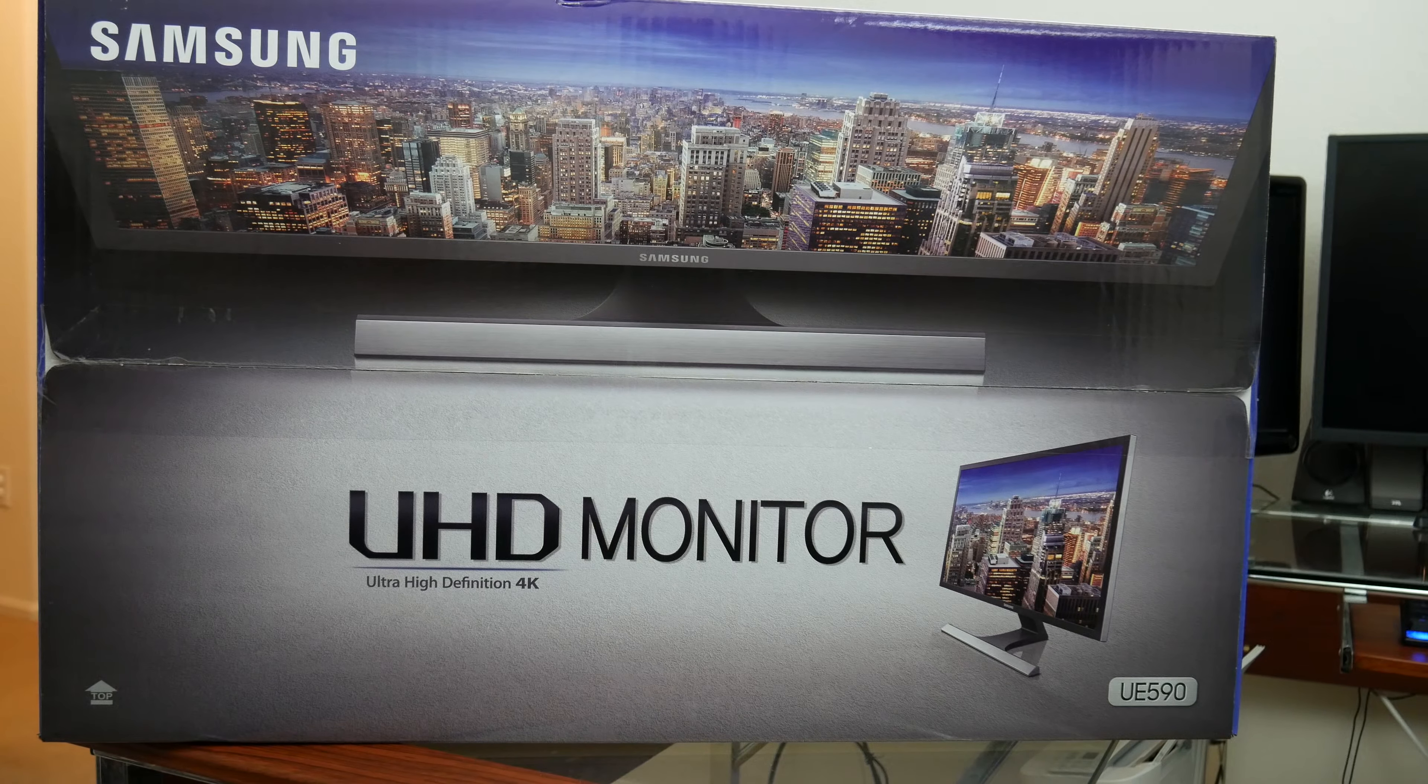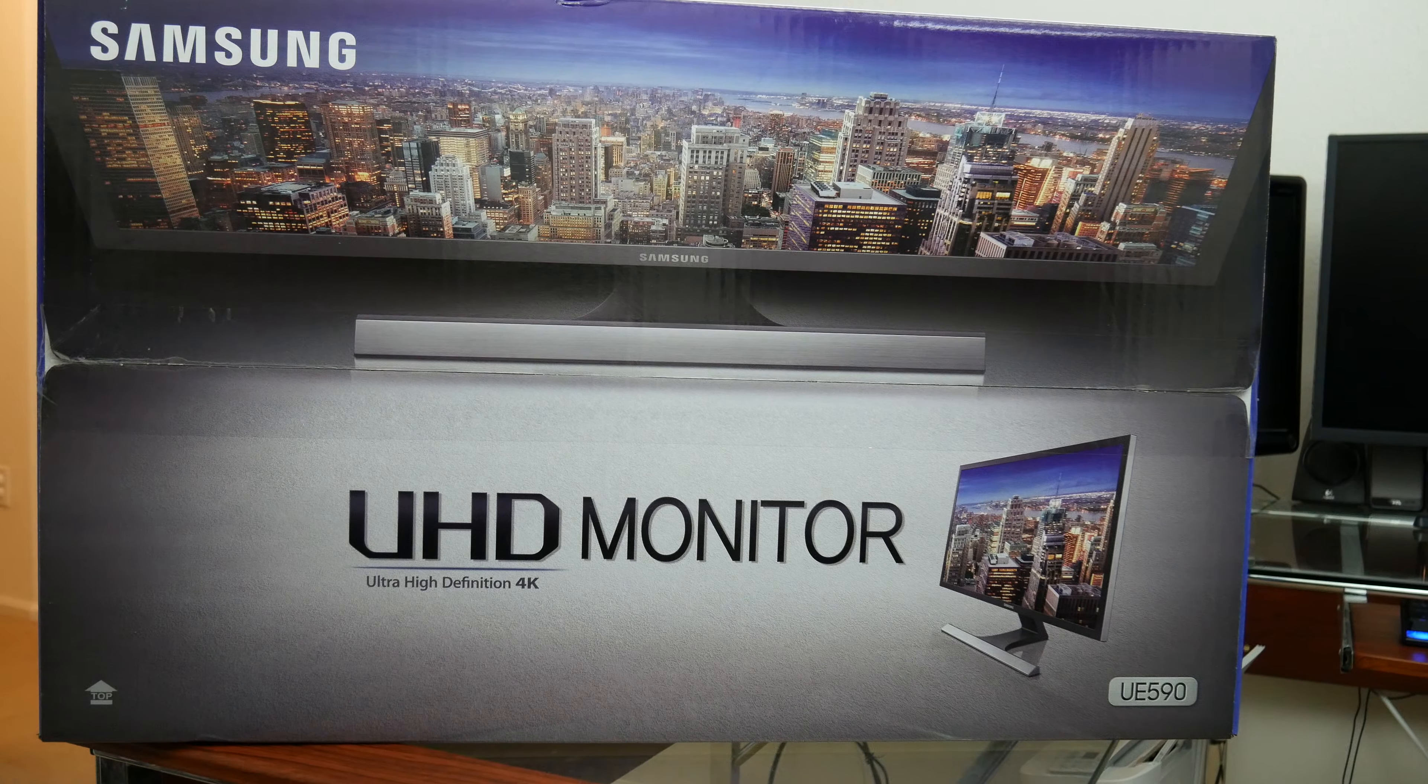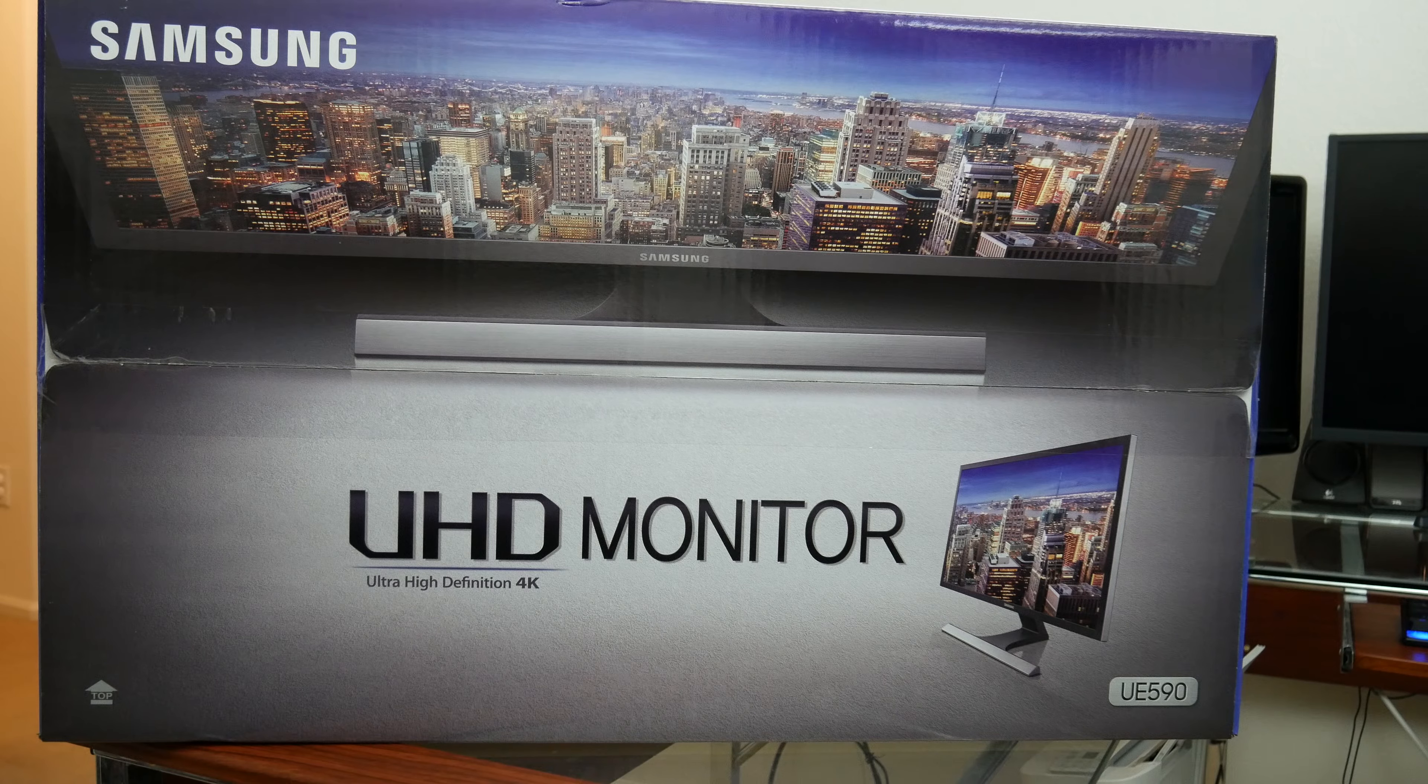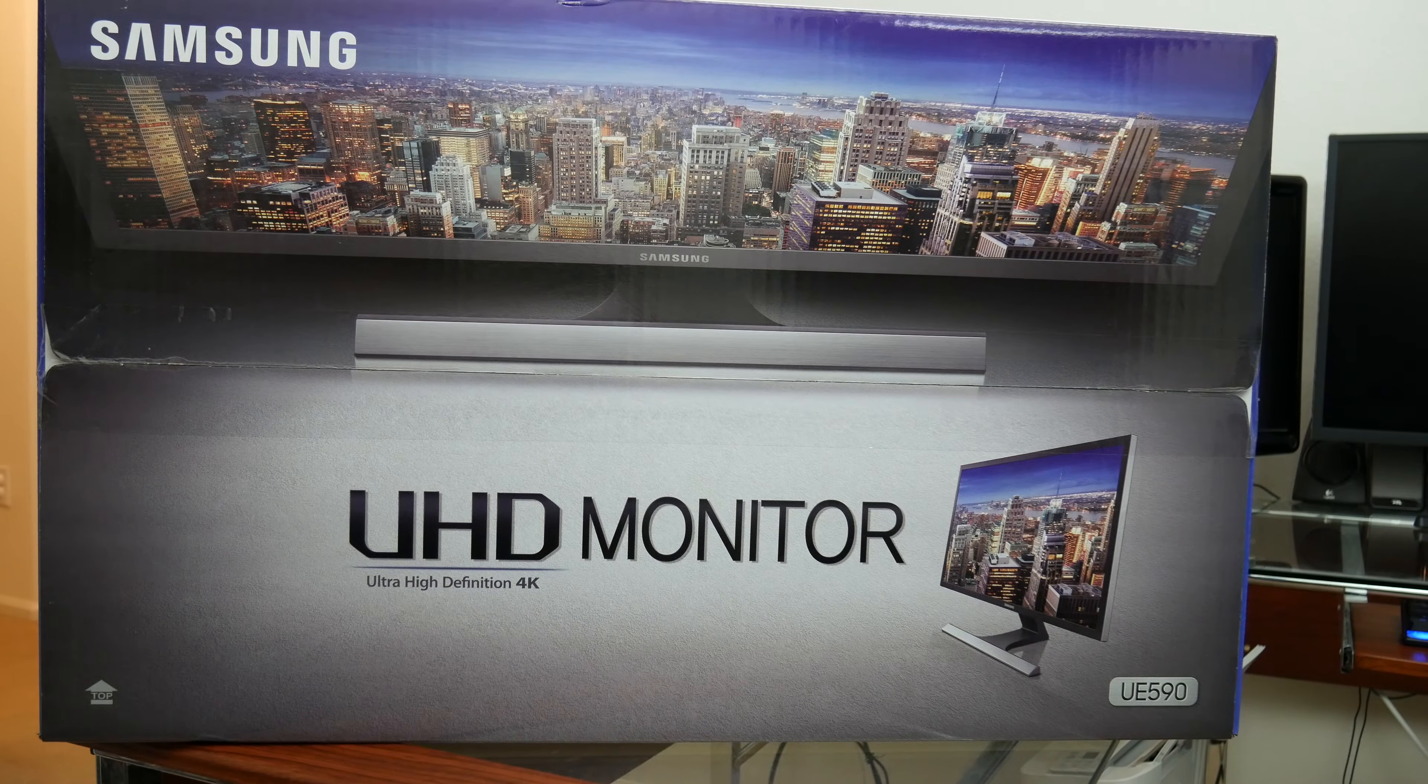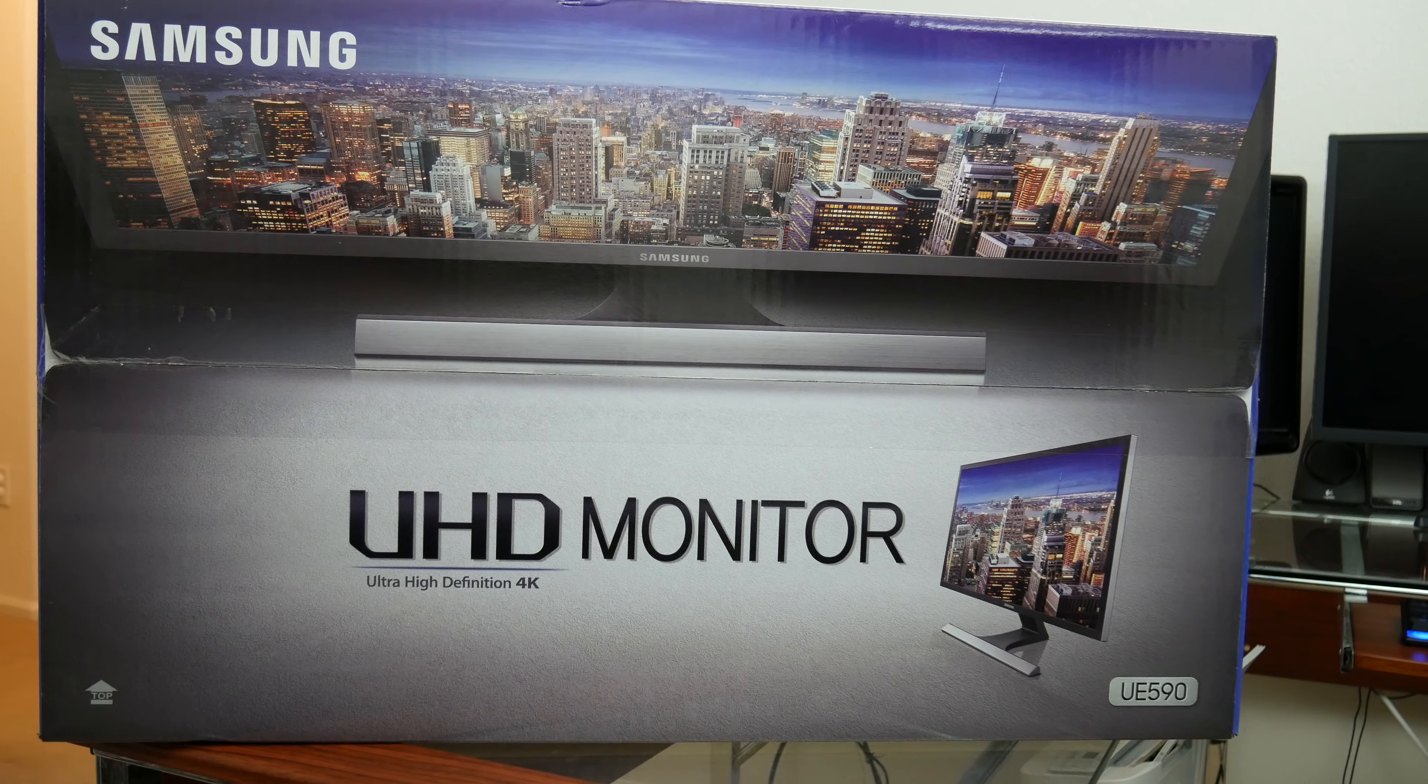Hey, what's going on guys, SeanJ77 back again with another unboxing video. So today is Black Friday, so you know what it is - a lot of sales on electronic items. I went ahead to Best Buy and bought this Samsung 28 inch 4K monitor.